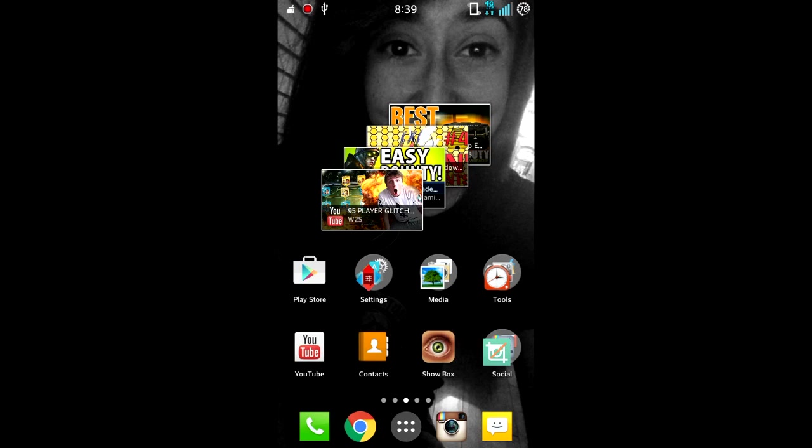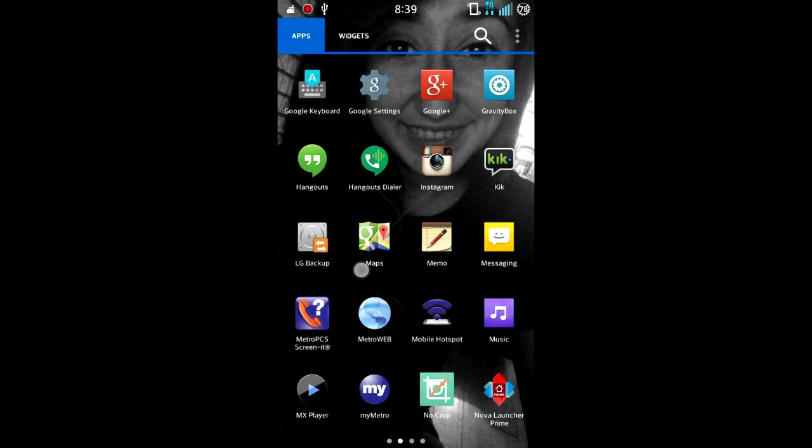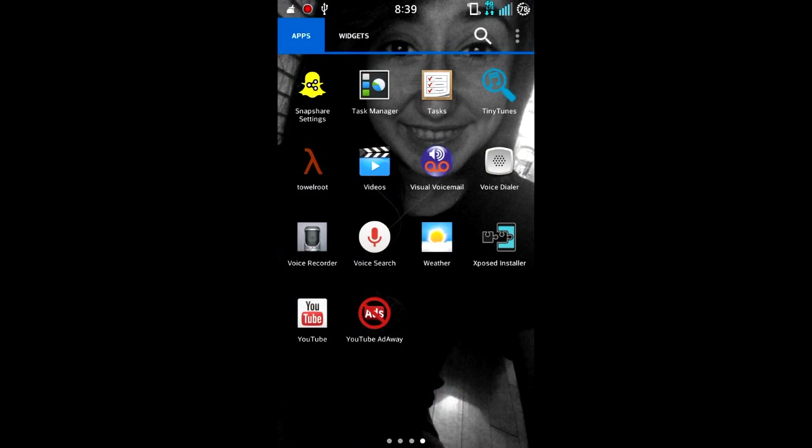Down in the description there's going to be an app download, and you're gonna need that app download. I already have it downloaded. The app is called Tower Root. Now what this app does is it installs root files and it shouldn't break your phone at all, so this is a very safe way of rooting your phone.